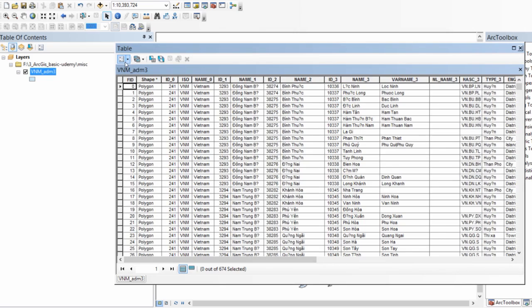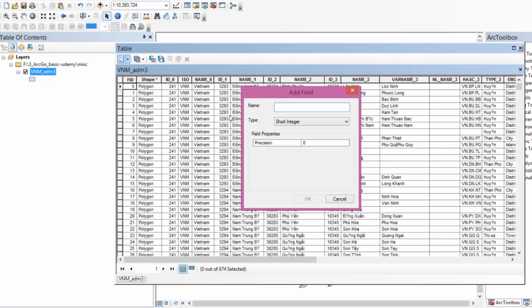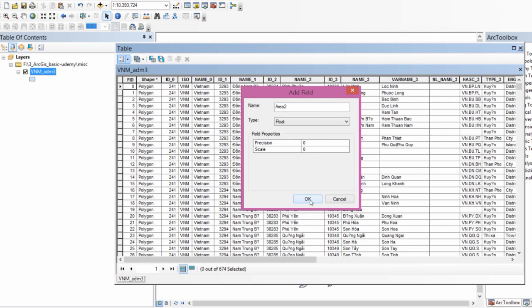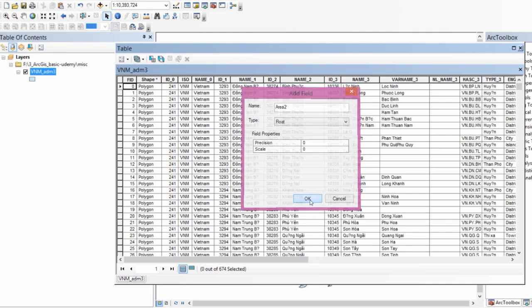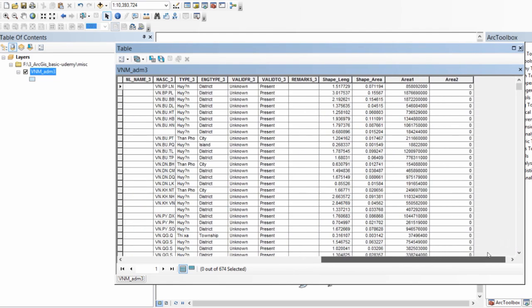In order to compute the area, I'm going to add a field. This field is going to contain the area values and I want everything to be float. I'll just leave precision and scale as zero. So now I have a new column by the name area 2.